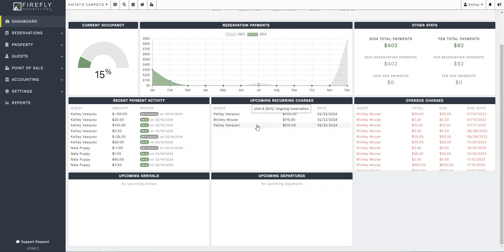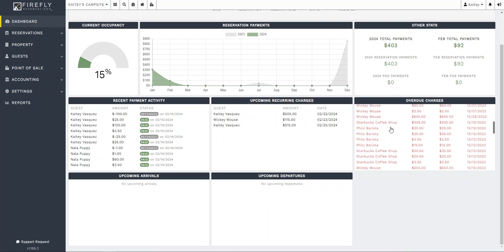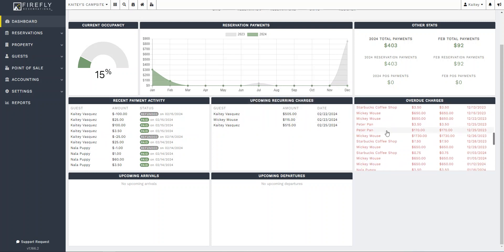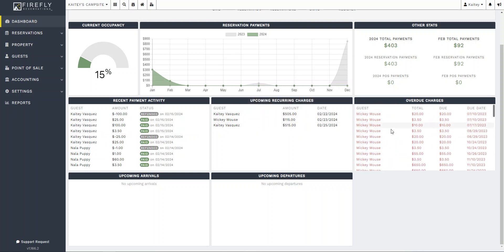Then we have recurring charges that are coming up, overdue charges. Hopefully your guests are a lot better than mine. And then down here, we're going to see upcoming arrival and upcoming departures.